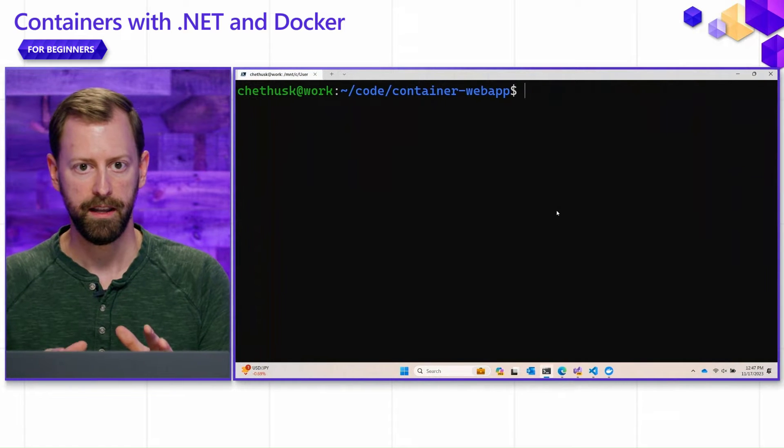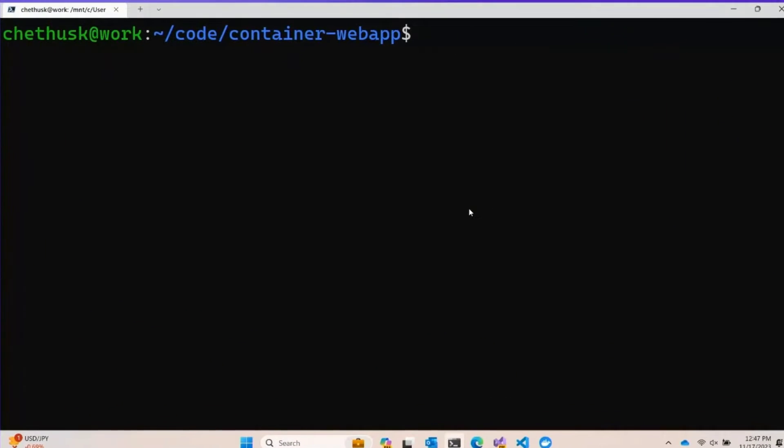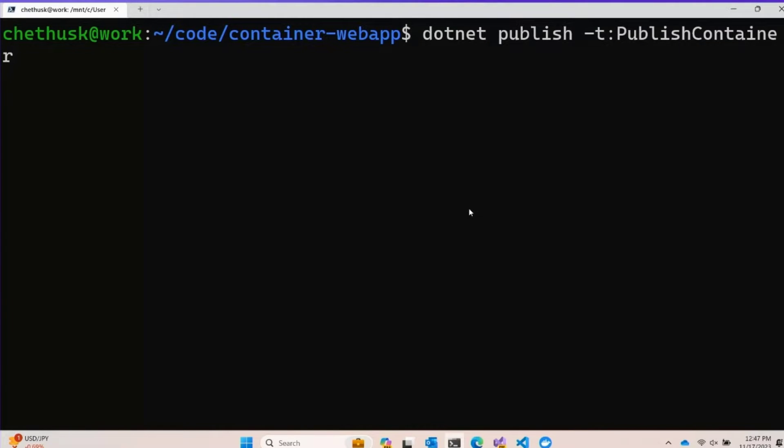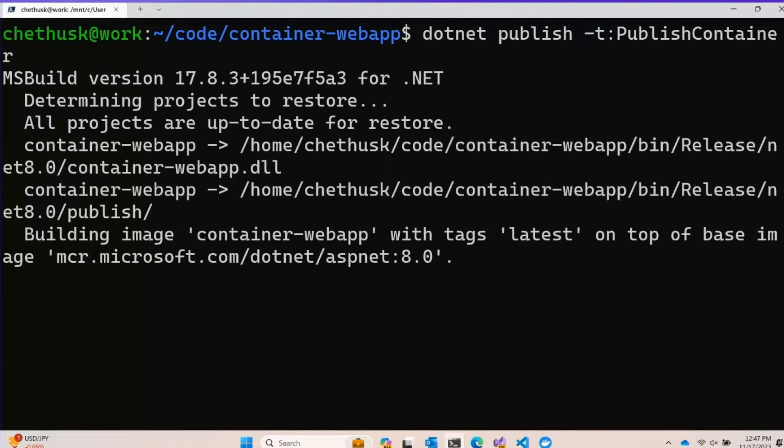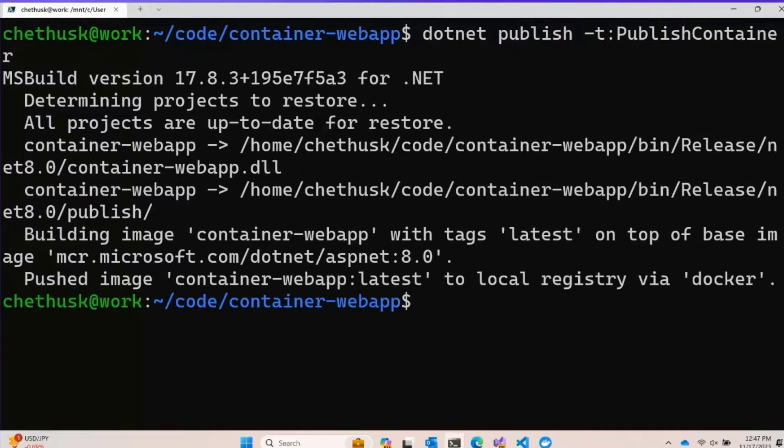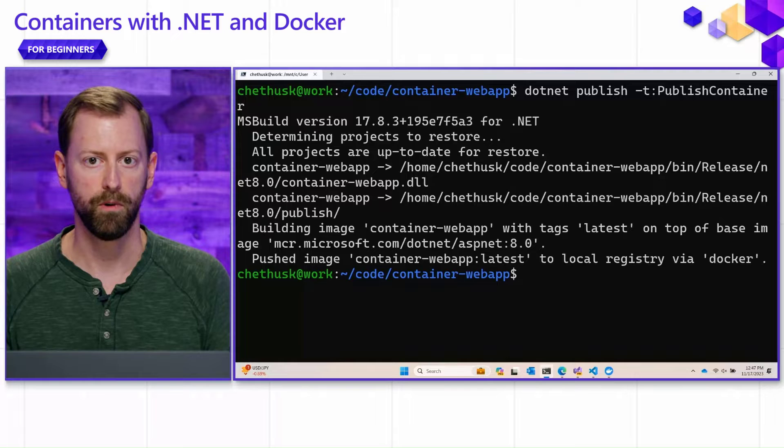As a refresher, we were in a brand new .NET new web application, and we'd published it as a container. That looked a lot like this. So the SDK had built our container for us, we'd had run it, and we had seen that it worked.